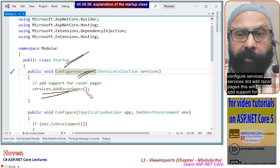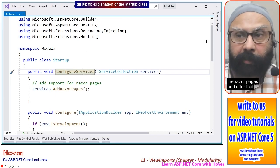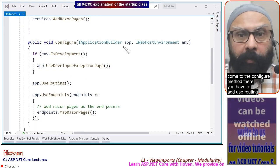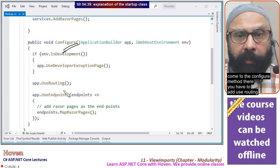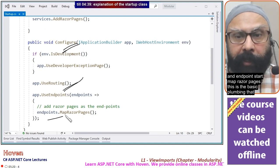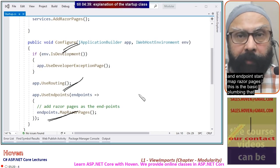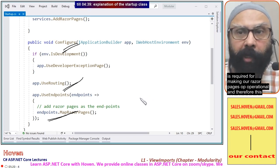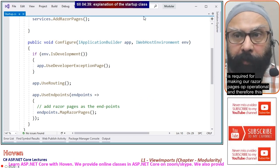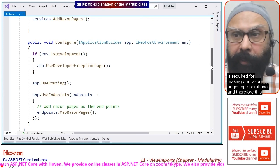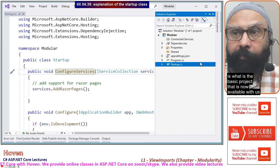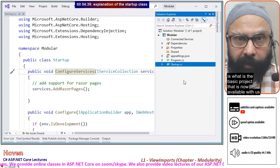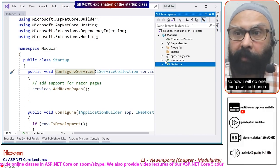This will add support for Razor pages. Then in the Configure method, you have to add UseRouting and endpoints.MapRazorPages. This is the basic plumbing required for making our Razor pages operational. This is the basic project that is now available to us.